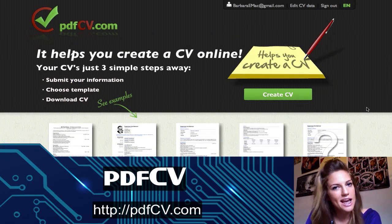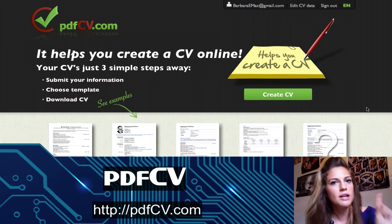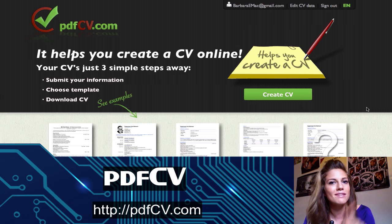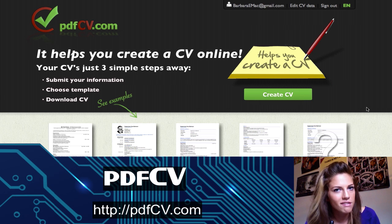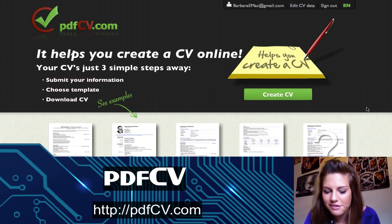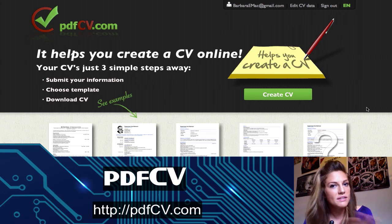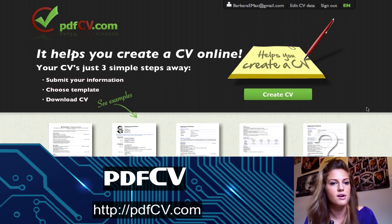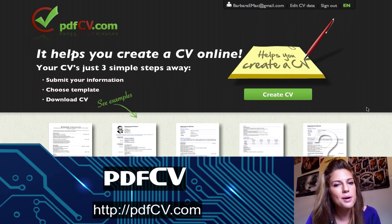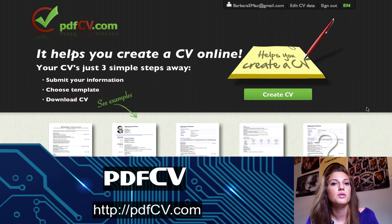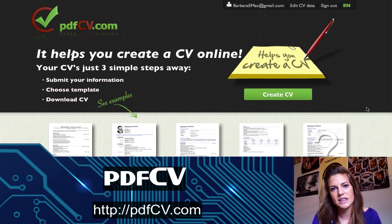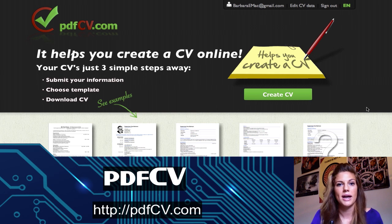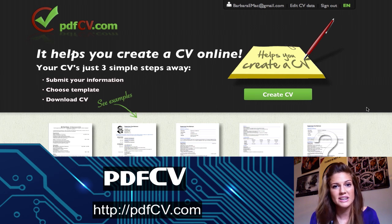Let's break down the pros and cons for PDFCV. Pro number one: you can automatically create your resume and CV without having to manually enter all your information yourself, which is key because nobody wants to do that. Pro number two: there are three different templates so you can choose a style you like, and they're probably working on more. Pro number three: this app really forces you to keep your information updated on LinkedIn or Facebook, because it will automatically download the information from there — so it makes sense to keep that information up to date.